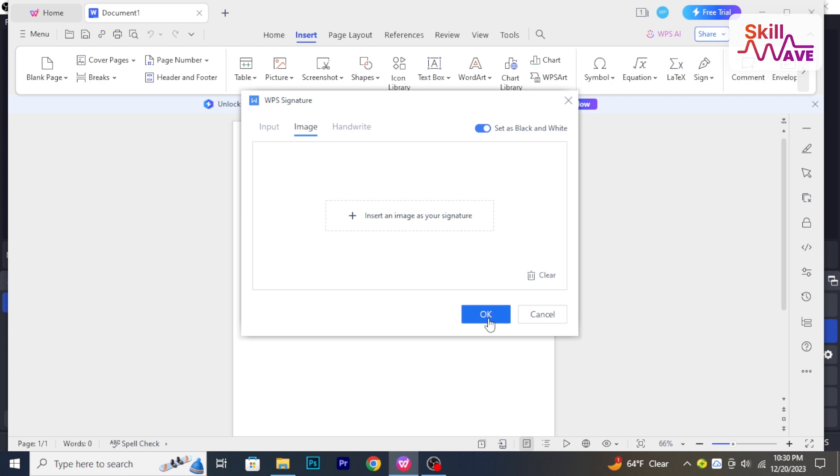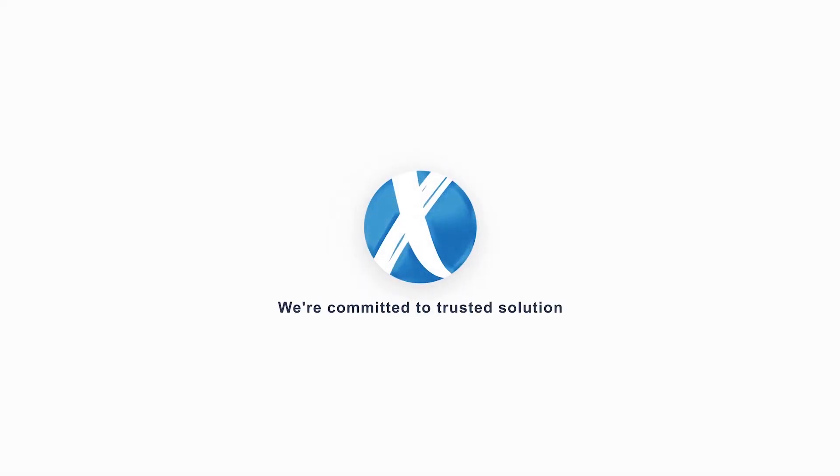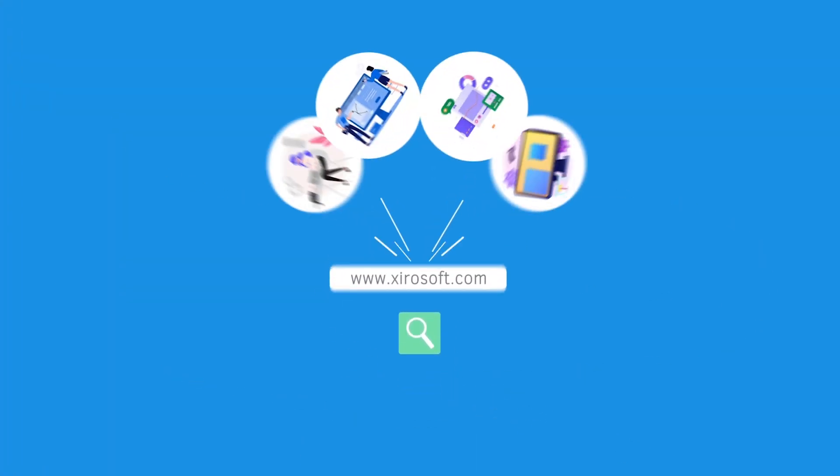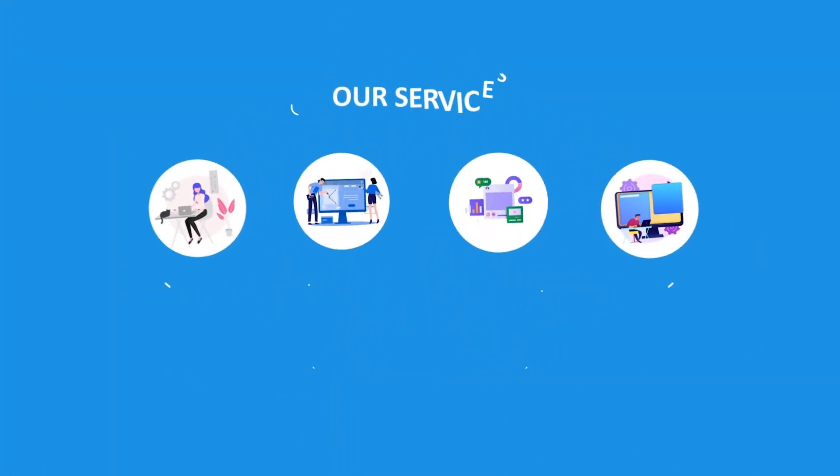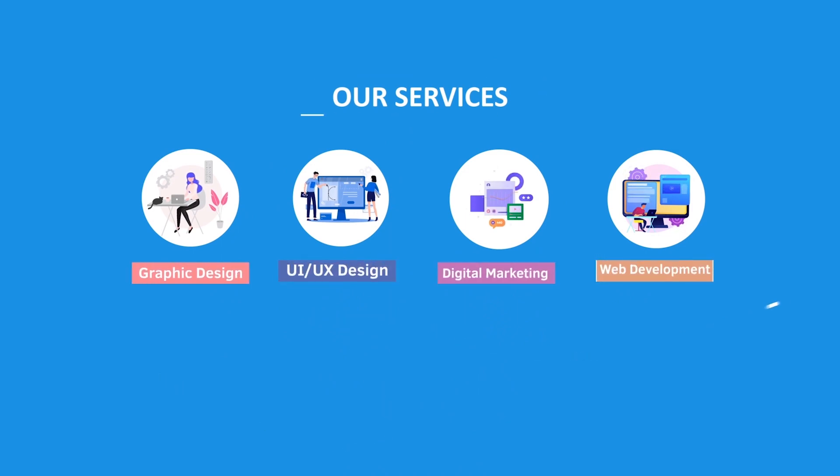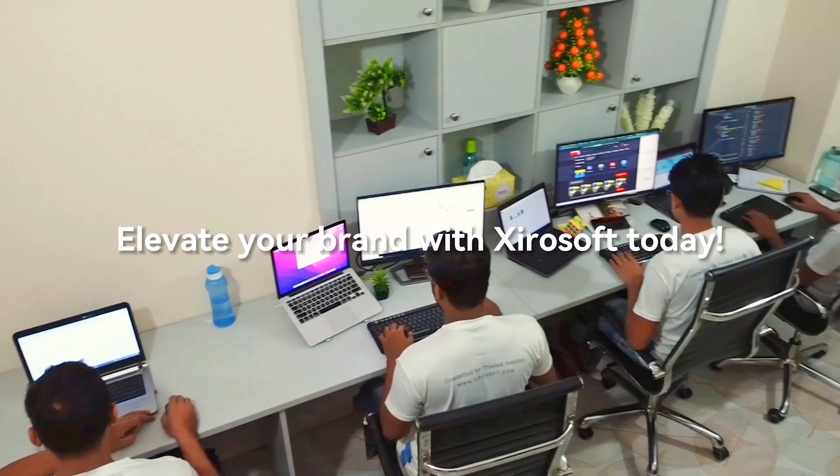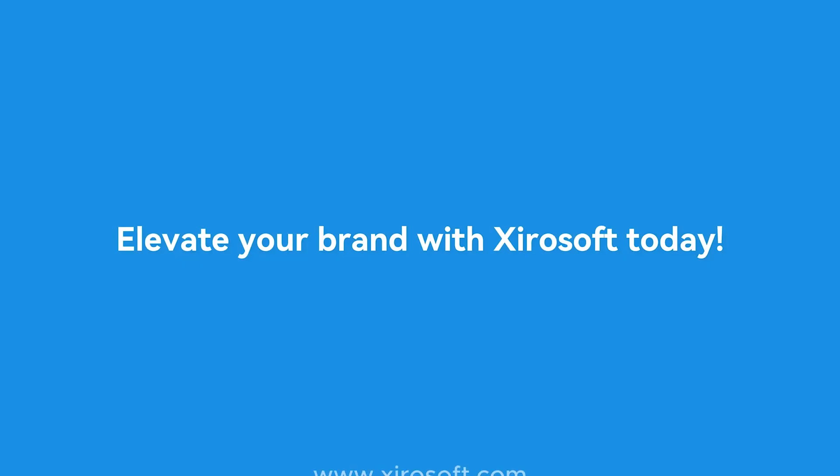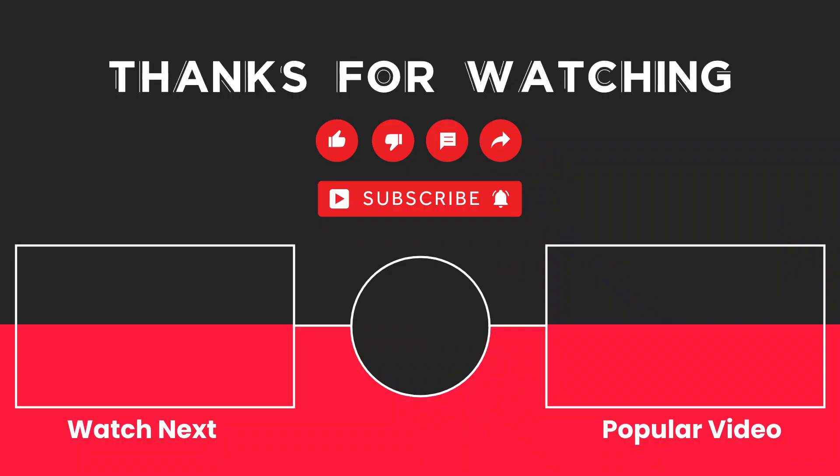Helpful tutorials here at Skill Web. This video is sponsored by Zerosoft. Zerosoft offers graphic design, UI/UX design, digital marketing, and web development. Elevate your brand with Zerosoft today. For more details, check the description box.